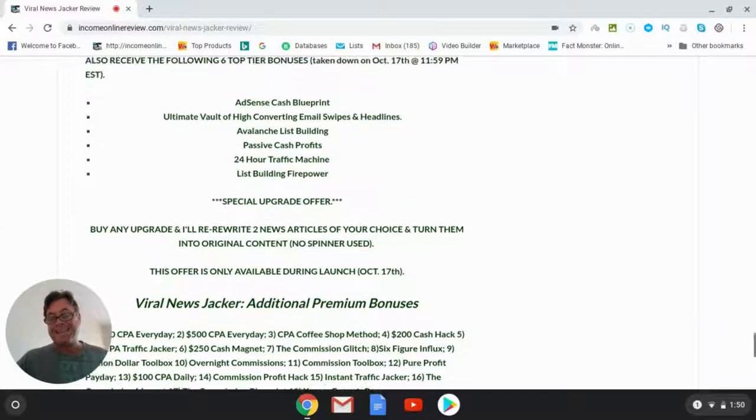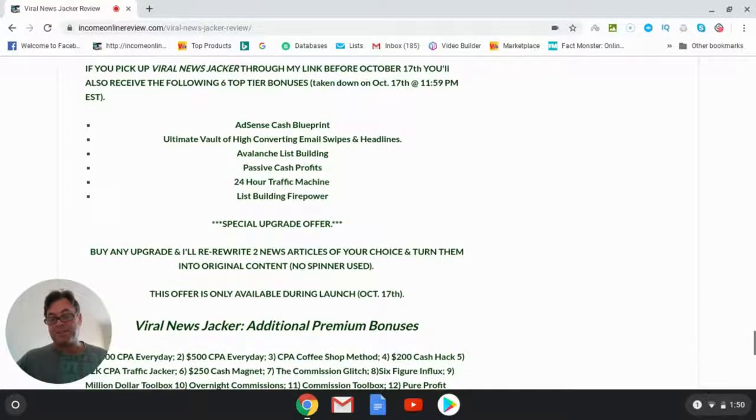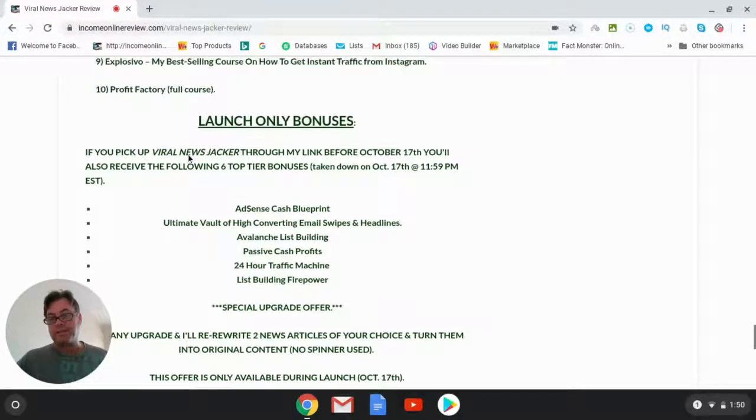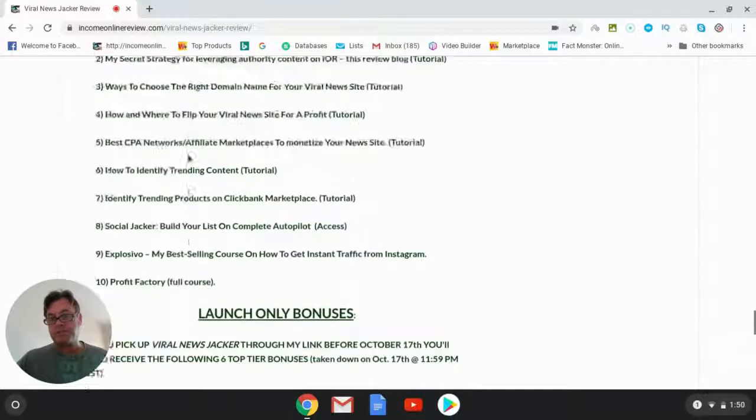If you buy this during the launch period, you're going to get all of these bonuses in addition to my custom bonuses and additional premium bonuses.